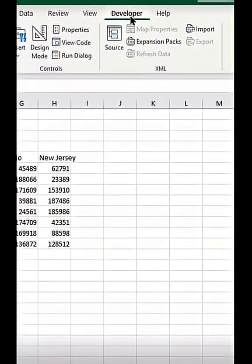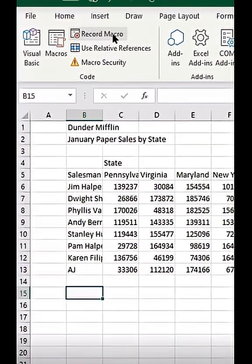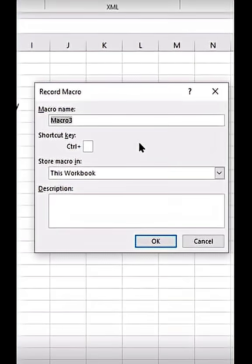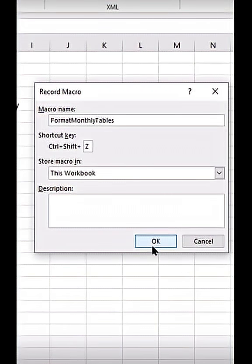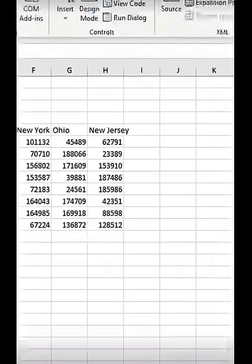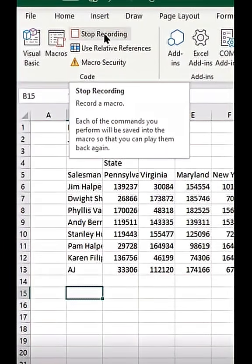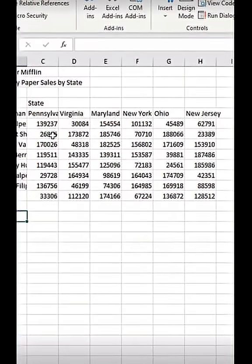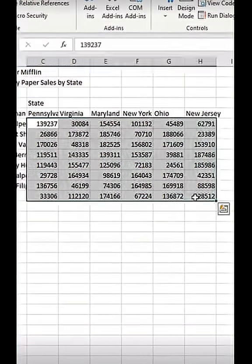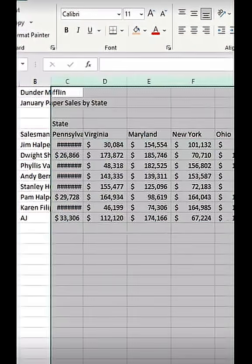First, make sure your developer tab is checked and go to the developer tab and click Record Macro. Now name it whatever you want and create a shortcut for it. Now that we have our macro recording, you can see that it's recording. Everything we do from here on out is going to be recorded in that macro.